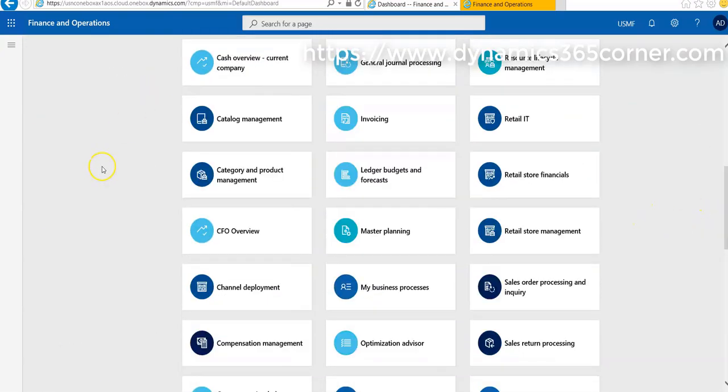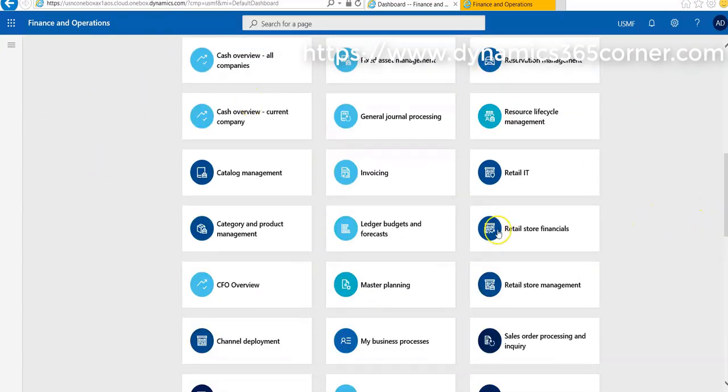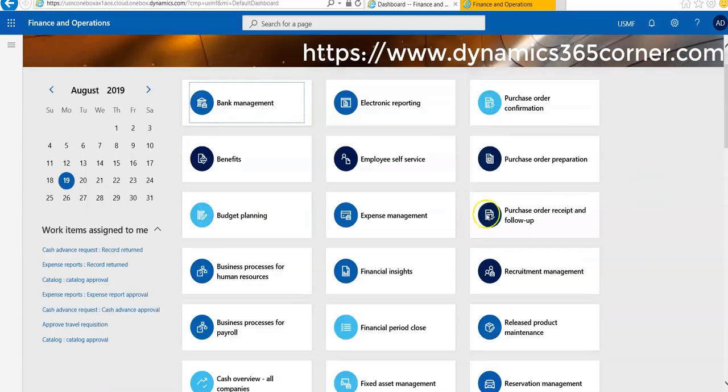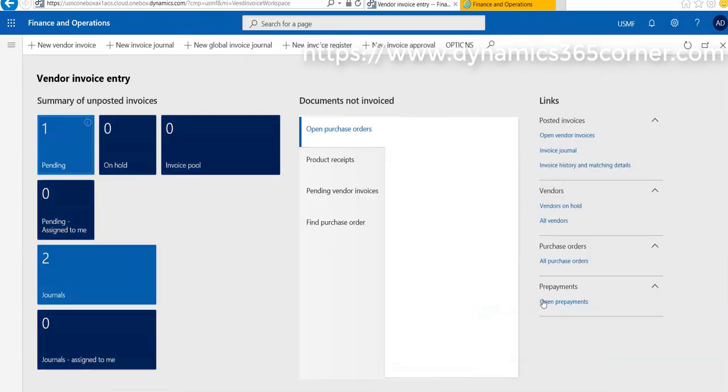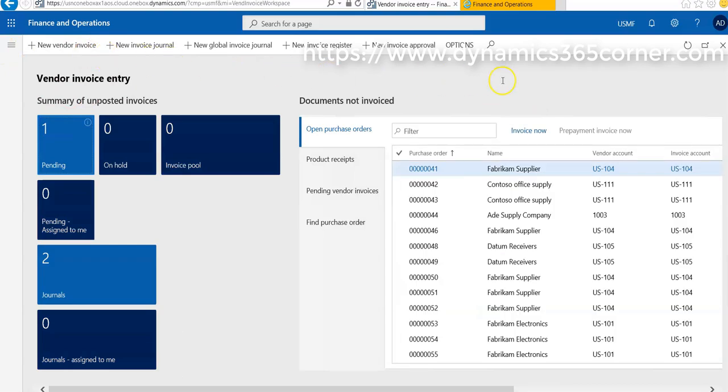If you go on the dashboard, these are all vendor invoice entry workspaces. Here are different options to record invoices directly for a vendor.